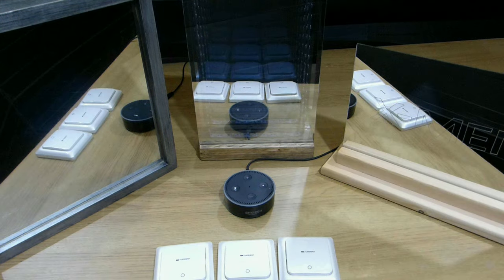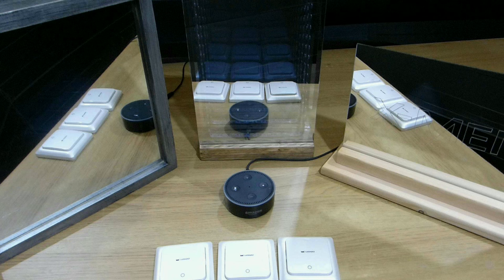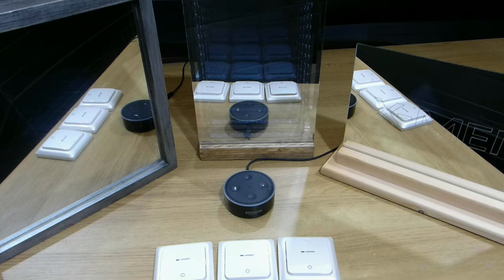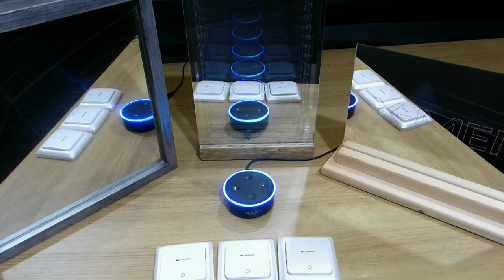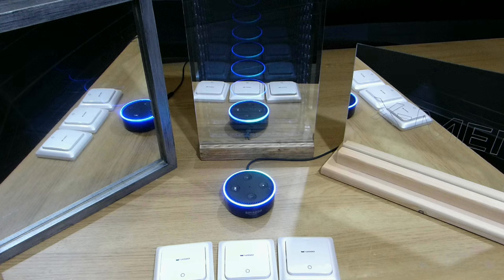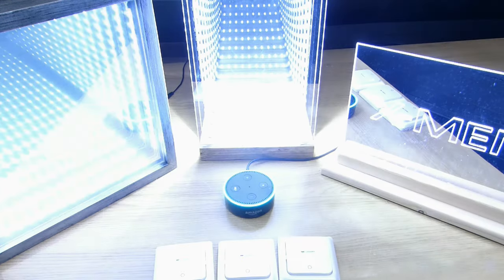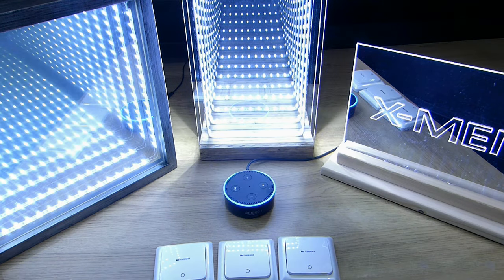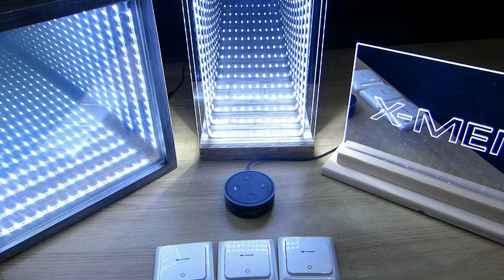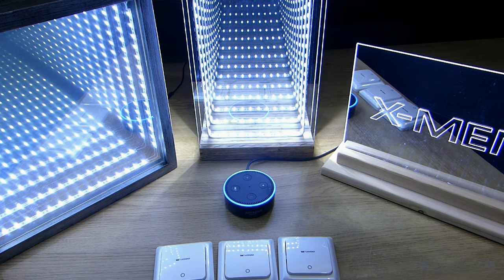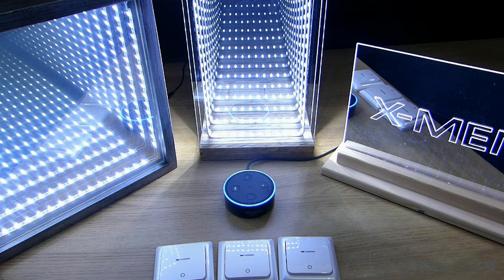The ability to group devices also means I can turn them on or off in sets. Alexa, turn on mirrors. Okay. Alexa, turn off mirrors. Okay.